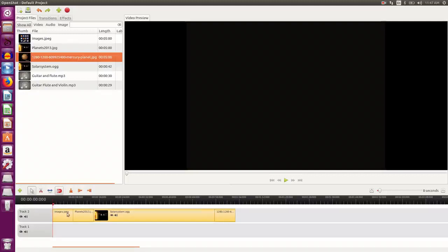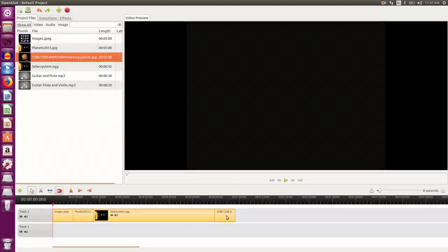So in track two, I have placed all the images and videos that I want to view in my final video. Since I want the background music also,